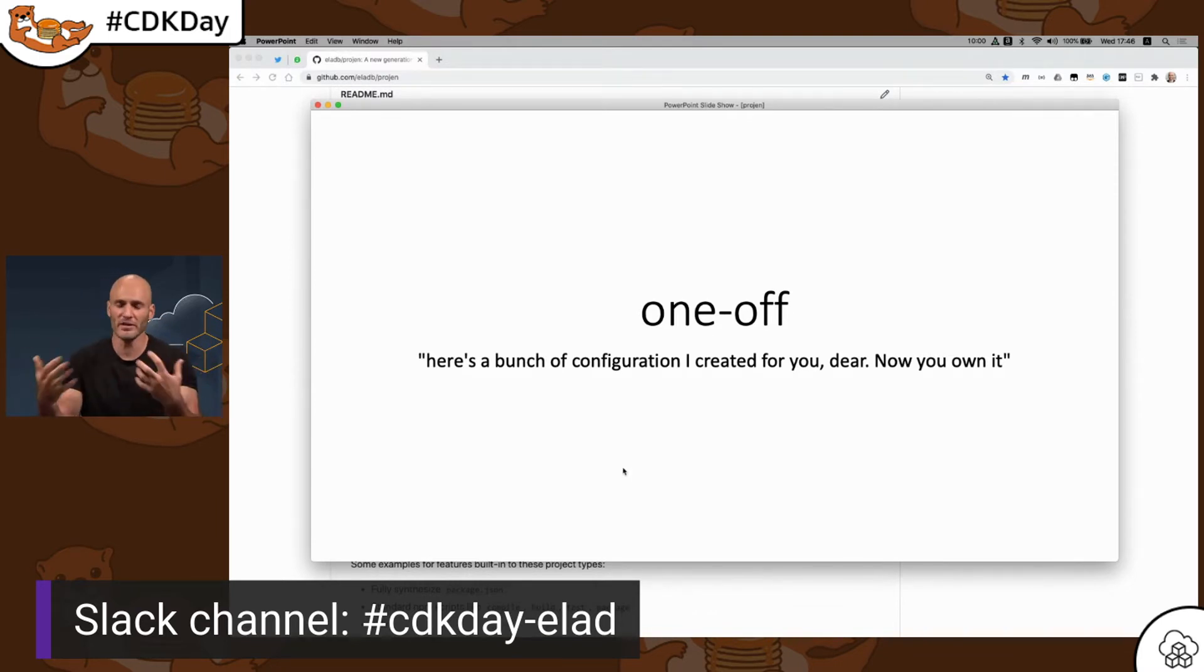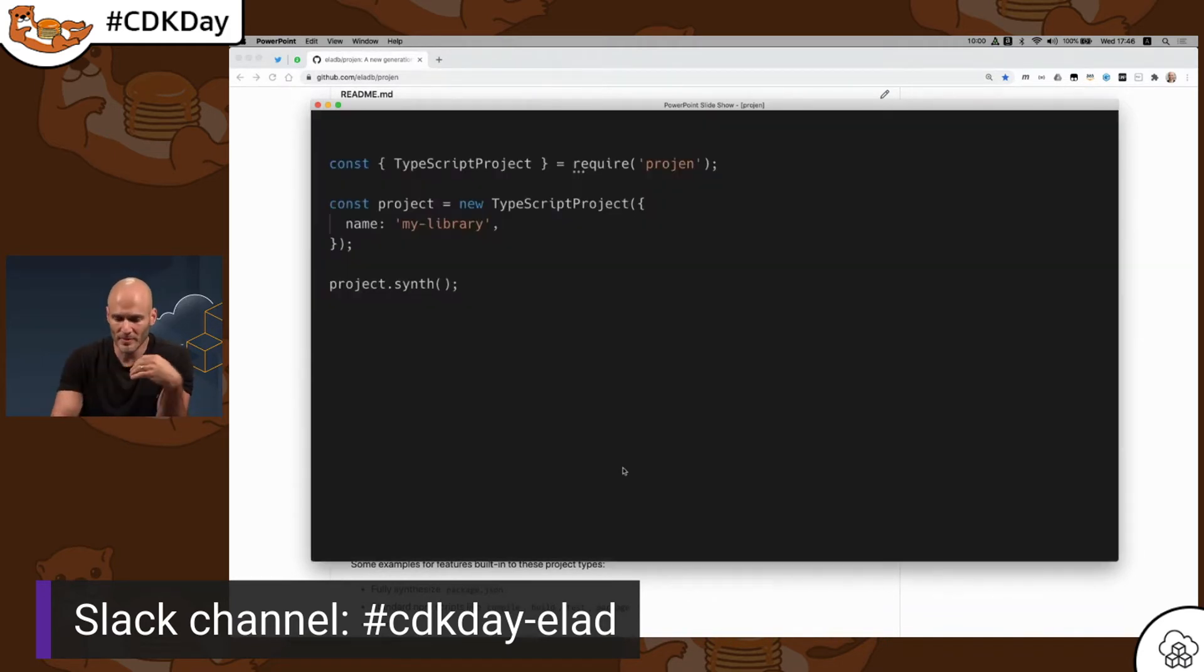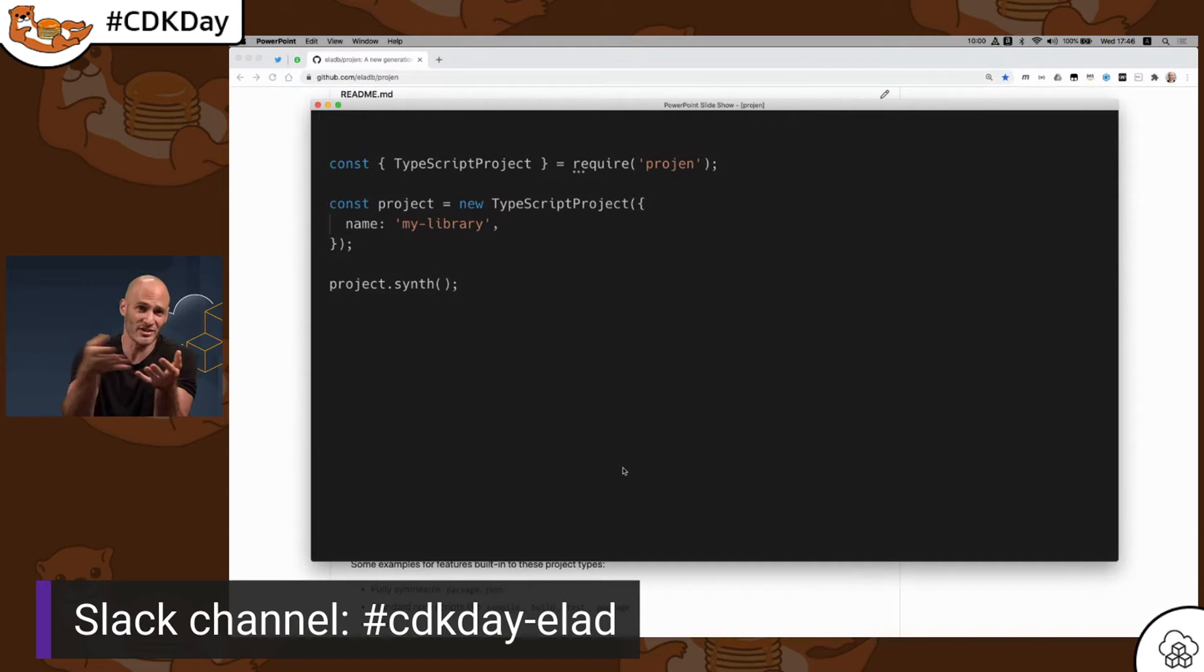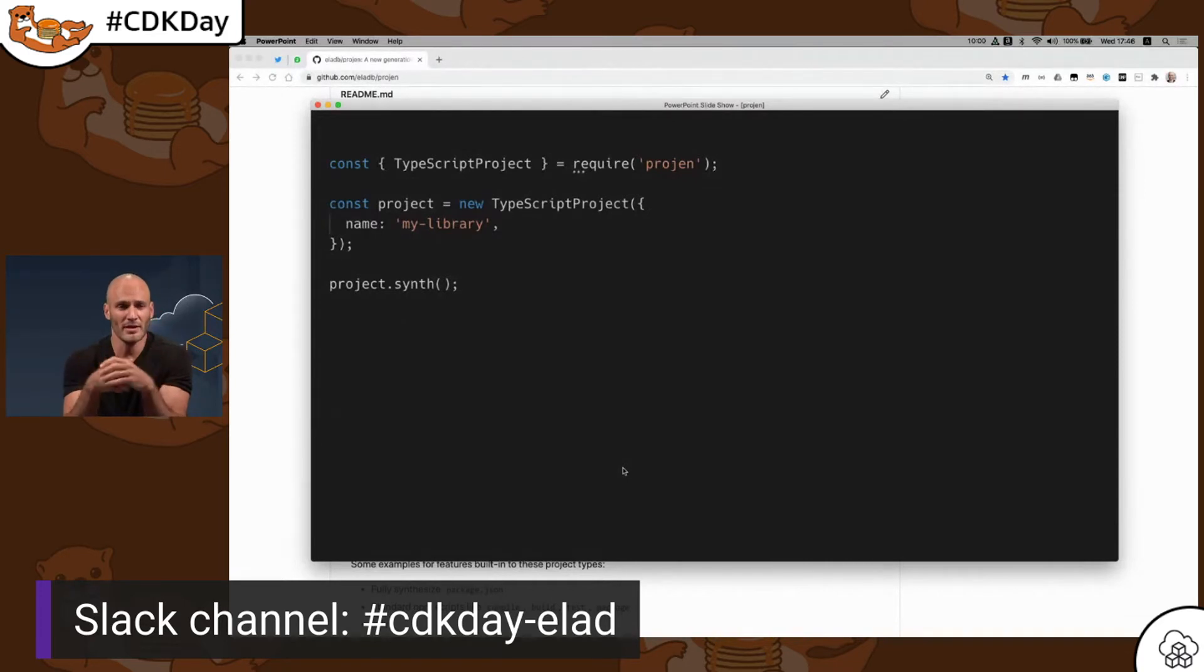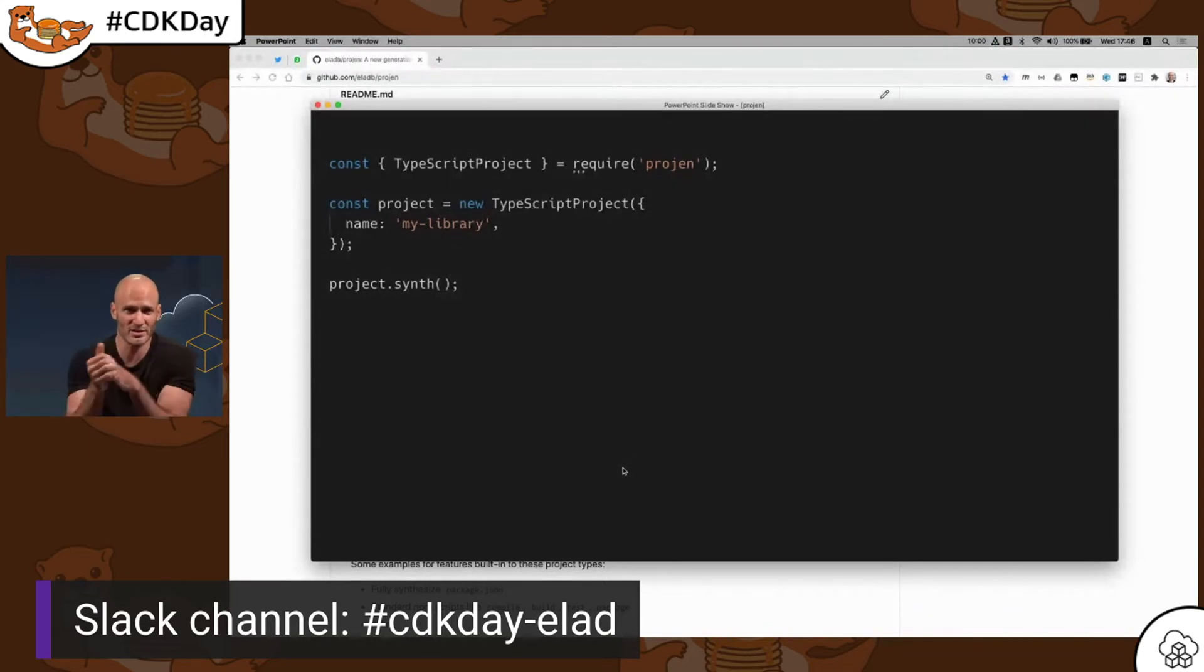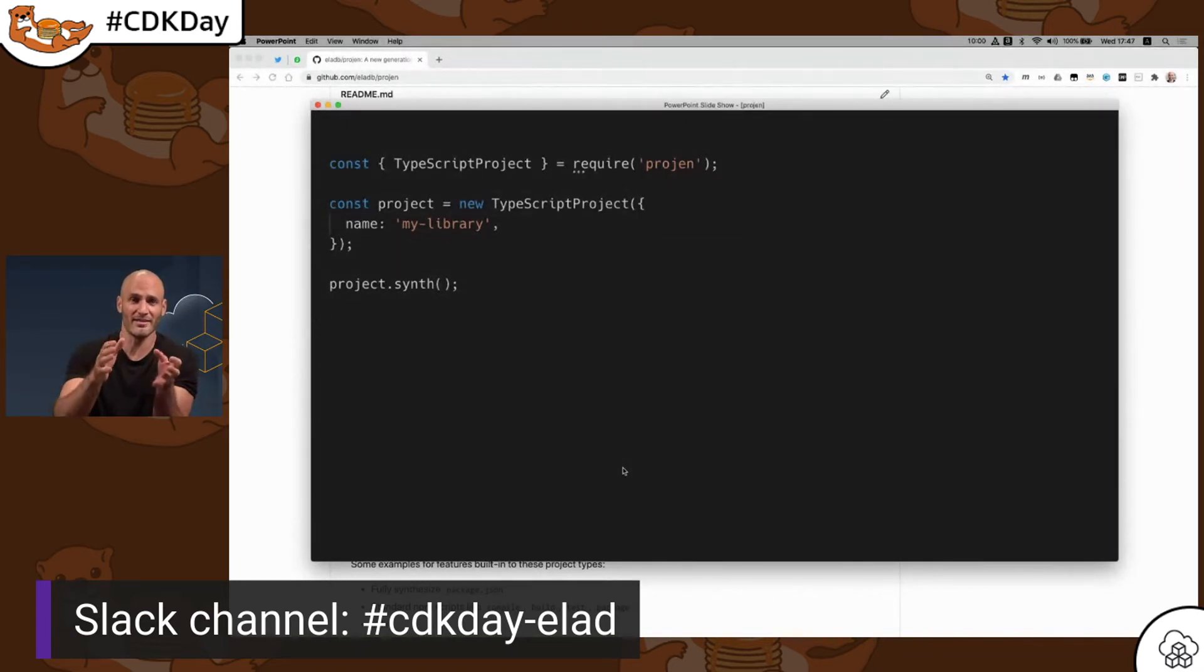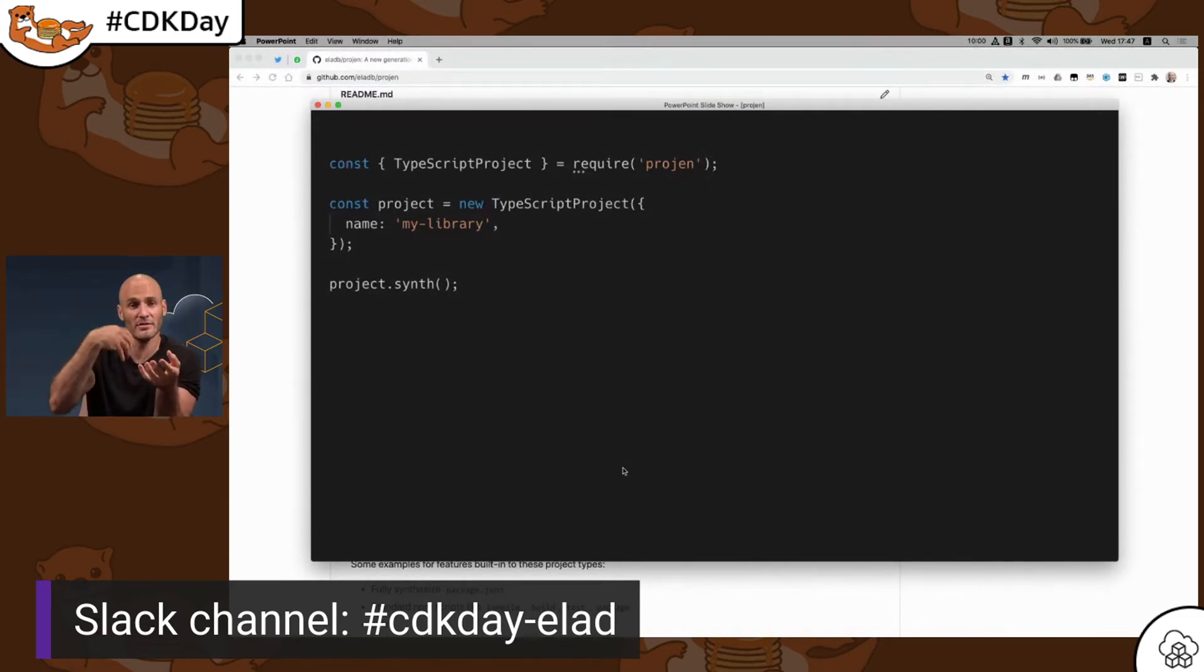And so Progen takes the CDK approach to this problem and uses general programming, JavaScript or TypeScript. It's actually written in JSII, so you can use any of the JSII languages in the future. This example is a basic TypeScript project, and you see that it has this opinionated sensible default, which is something that most CDKs share. All I need to specify is the name of the project, and then all those features that you saw on two slides ago, you're going to get them for free, just by instantiating a TypeScript class. And you see this looks like a CDK program, right? Like it's kind of like the app for a CDK program. You create the app, and then you call Synth, and it synthesizes something for you. In the case of Progen, it will synthesize project configuration files.